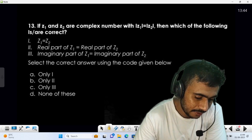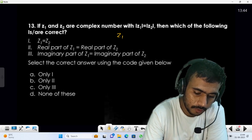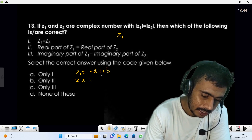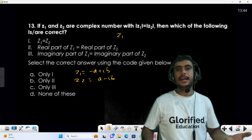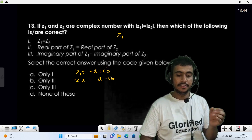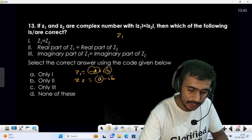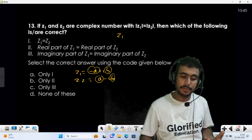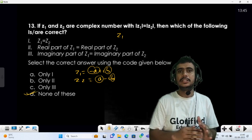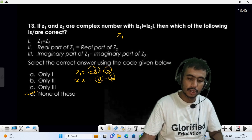Question 13: z1, z2 are complex numbers with |z1| = |z2|. Which statements are correct? Taking z1 = -a + ib and z2 = a - ib, both have modulus √(a²+b²). Their real parts are -a and a respectively, and imaginary parts are b and -b — neither real parts nor imaginary parts are equal. So no fixed statement can be made; none of the options necessarily hold.